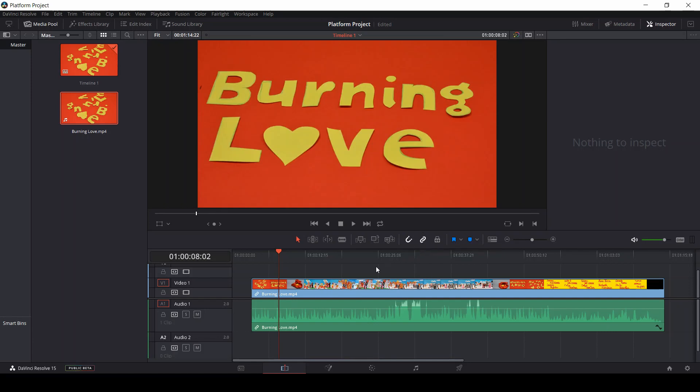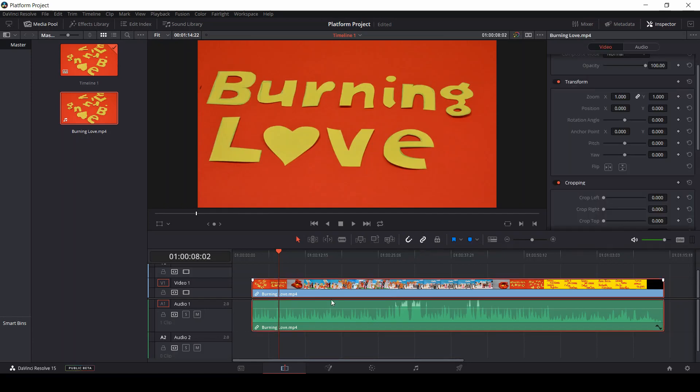Every time we import a video from our media pool to our timeline, we import an audio and a video track. The two are linked together.